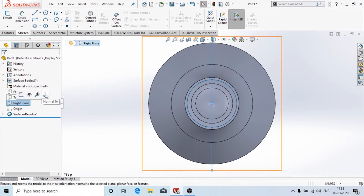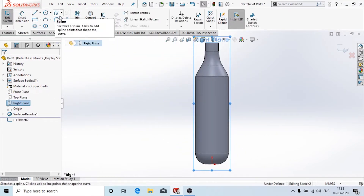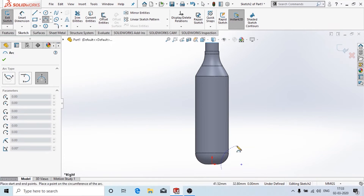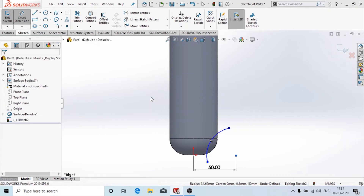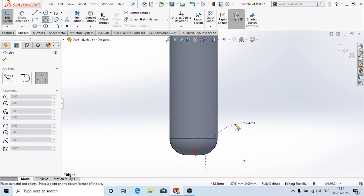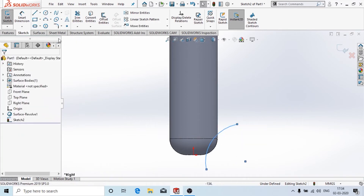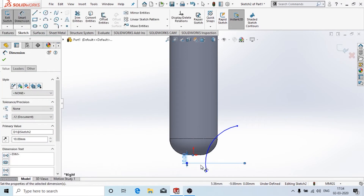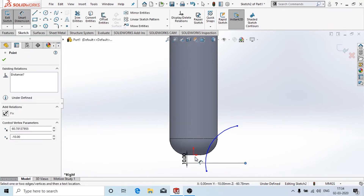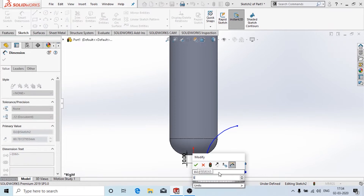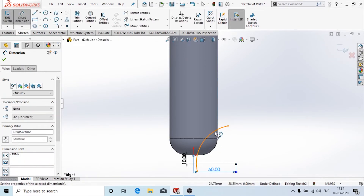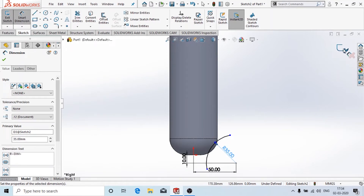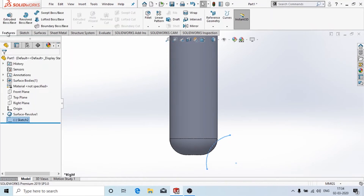Now again I'm going to create a sketch — in the right plane this time. Click on sketch and I'm going to draw an arc. I'll add the constraints: 10mm from this point to this point, 50mm, and the radius is 35mm. Now we'll click on exit sketch.